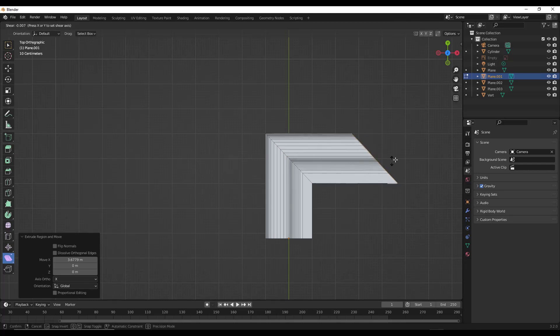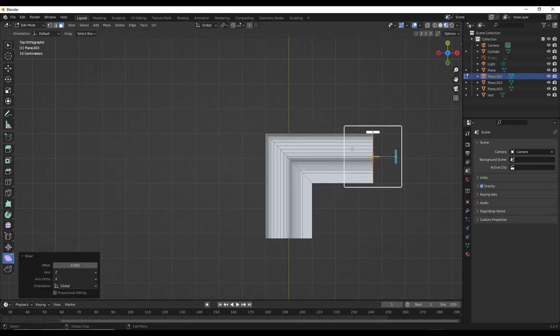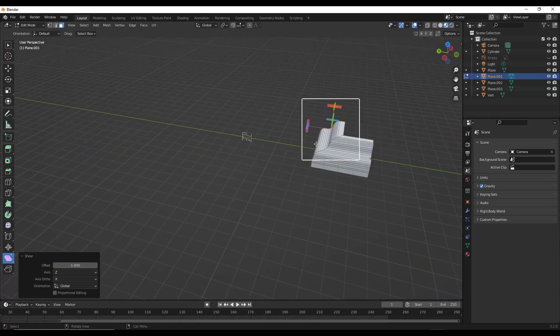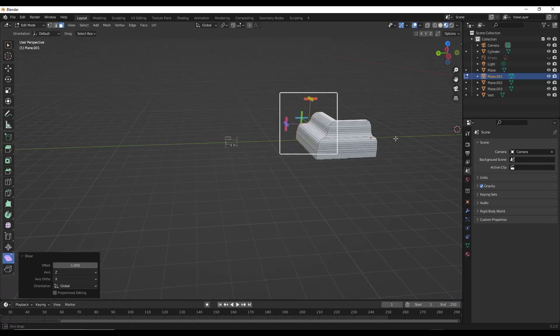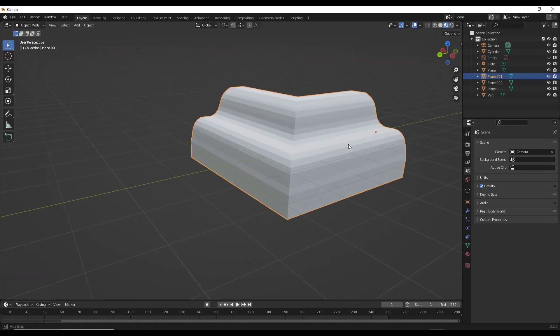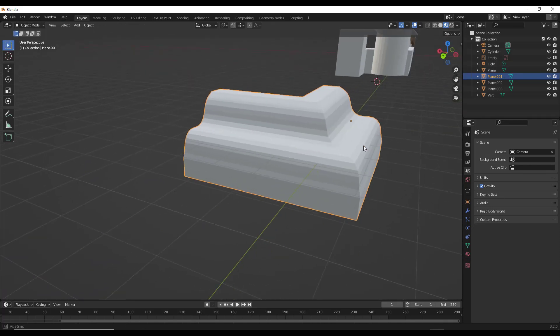Then I can shear it back. Whoops, that's the wrong one. There we go. I can shear it back just like this. So what that allows us to do is that allows us to take complex profiles like this piece of base and make it turn a corner.